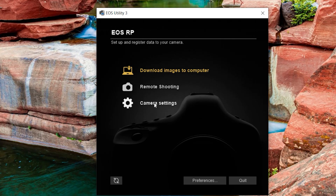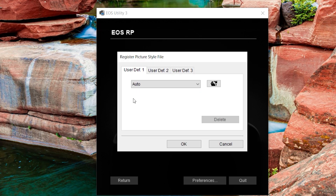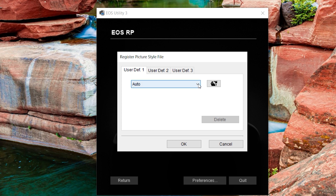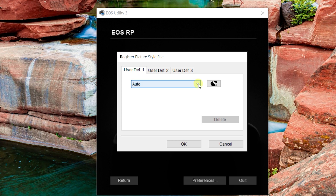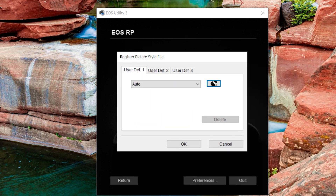Click camera settings, then click register picture file style. After that, you'll select one of the user defined spots — one, two, or three — at the top of the new page. You'll want to click the open file icon and then select the CineStyle PF2 file you just downloaded and unzipped from the website.